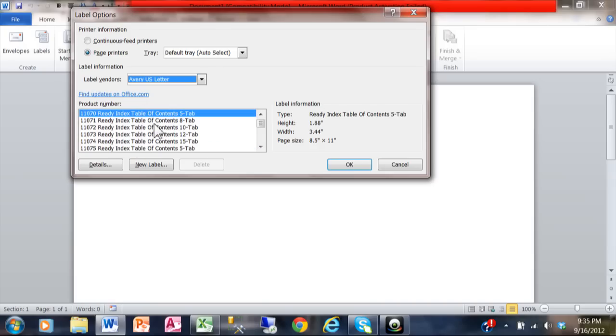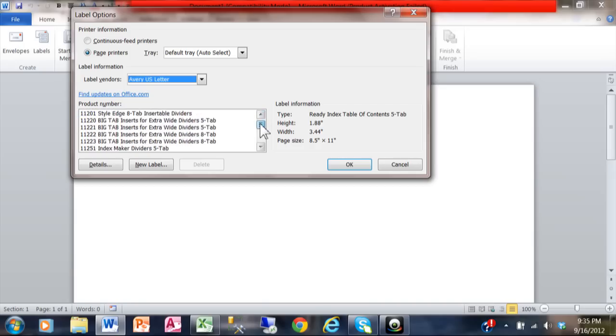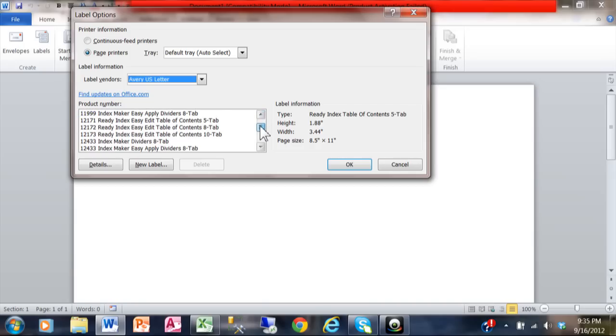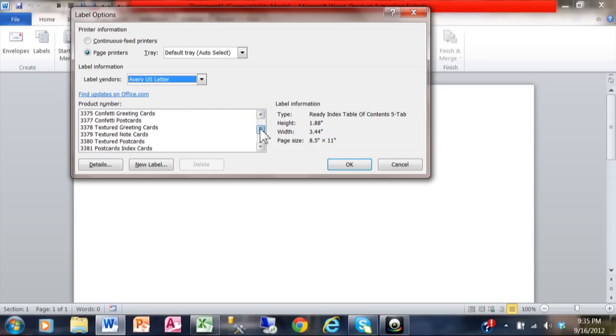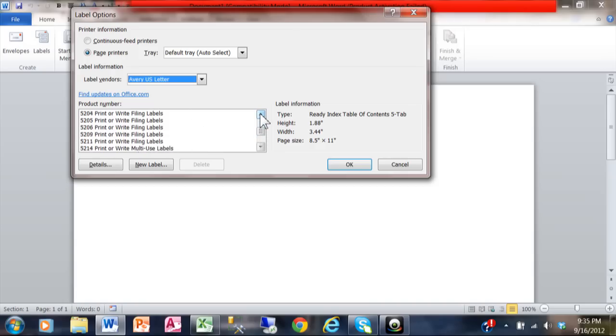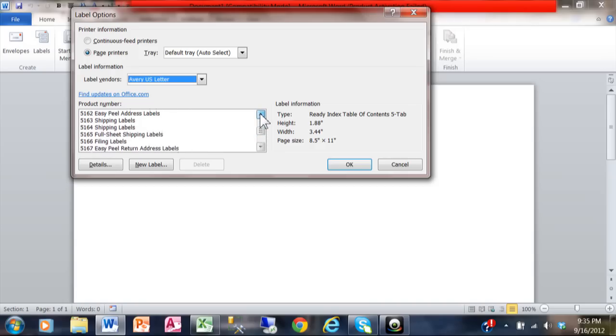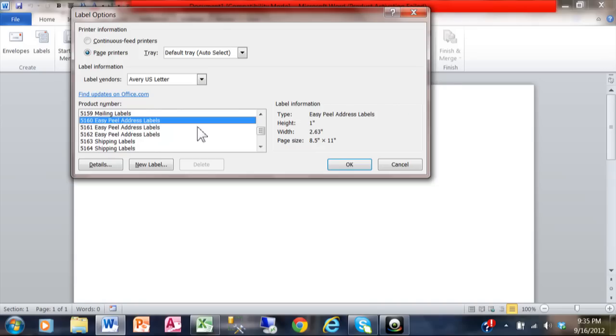That shows you all the product sizes within Avery by their product number. In this case we're looking for labels and a really popular one is going to be 5160. This is your standard address label, although any one of these would work. You can get these kind of blank labels at OfficeMax or Staples or any good office supply store. I'm going to click OK.